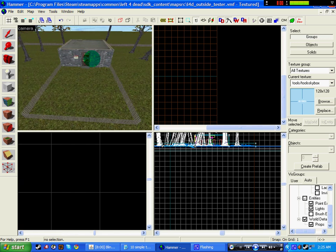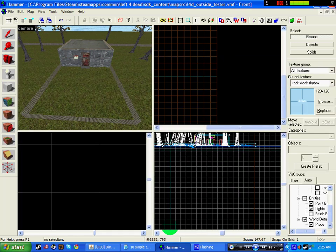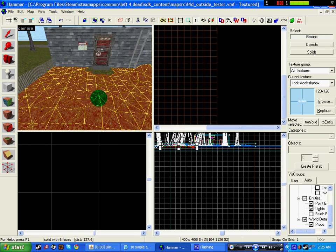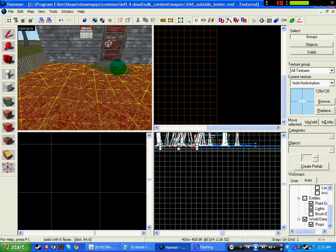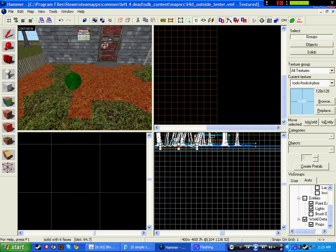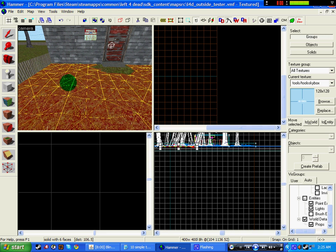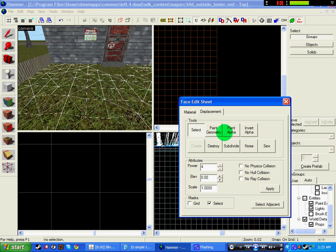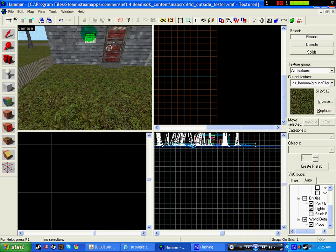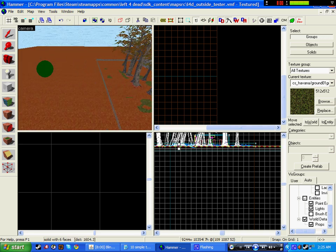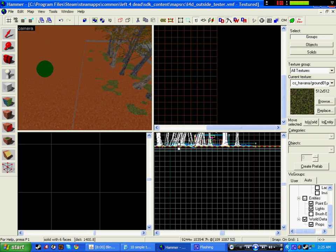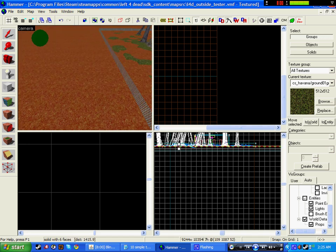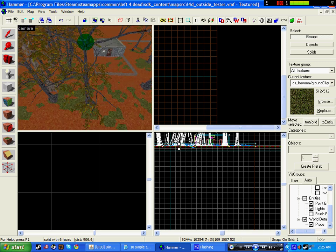Right, so number one on our list is floors. So the floor I've added displacement, but underneath this I've got a floor. You add a displacement as I've made a tutorial on it, you click the top of a text application tool, you click displacements, you create, you paint alpha, and you just draw around. I've done this throughout the map, up to here anyway, and then from here it's just a normal floor.